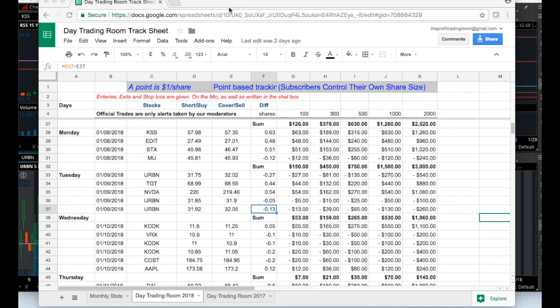Welcome to theprofitroom.com weekly recap of the day trades we're taking for the week. We'll start with Monday, January 8th, 2018 through Friday the 12th and see what trades worked out and how we summed up not only the days but the actual week. Please note we always focus on small share size for our subscribers.